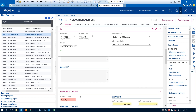Question: does the non-conformance management connect to the project management module, where it can be found as a root cause of a non-conformance issue? Yes, it does. If you'd like more information on that, email me and I can get you more detailed information on that connection.